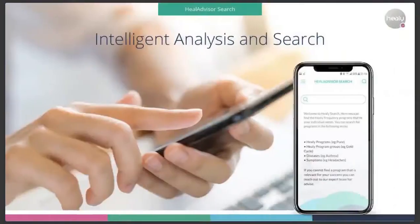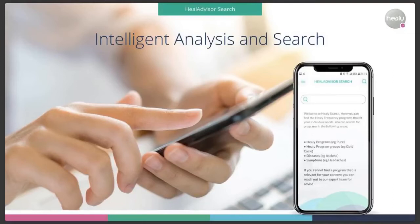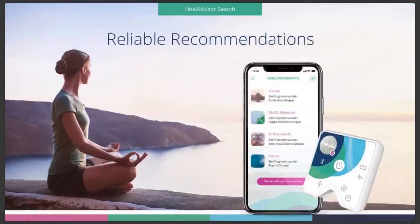The search is an intelligent analysis. On the screen you can see what it looks like — you can search directly for a Healy program, for a Healy program group, or you can search for a disease such as asthma or headache, or for a symptom. If you cannot find a program relevant for your concern, you can also reach out to our team of experts directly through the app. We currently have around 600 illnesses and symptoms registered in the database, and as it learns every day, this will expand very fast.